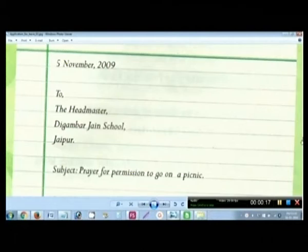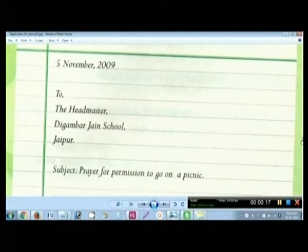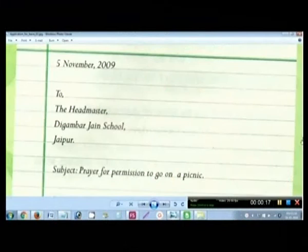If you happen to write 'headmaster' with a small-case H, it is altogether wrong. Similarly, while writing the address of the school, the capital letter is very important — even the city or village name starts with a capital. Most students spend their preparation cramming the subject matter and neglect this, but these small capital letter errors can cause marks to be deducted. Please pay attention to how it is written — that is why I am showing you the video.